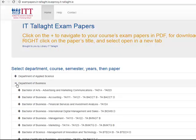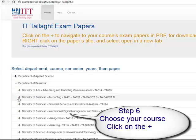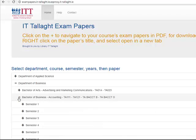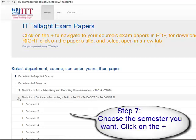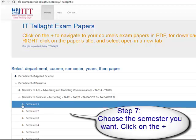Your next step is to pick the course that you are studying — I'm going to do accounting. Then you have to pick the semester that you're in, so I'm going to do semester one. Each time, make sure that you click on the cross to open up your options.